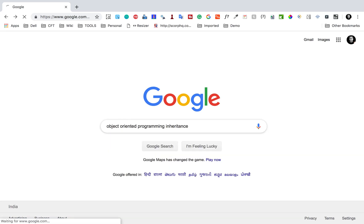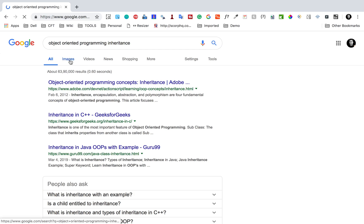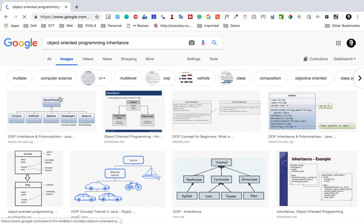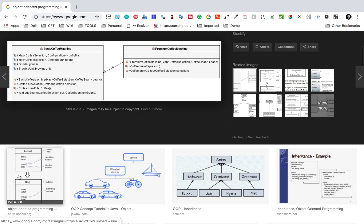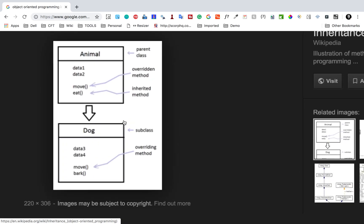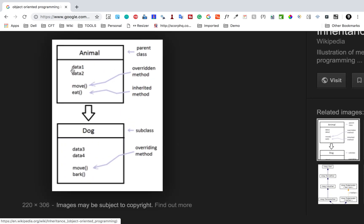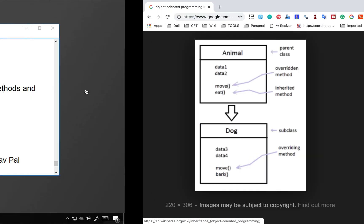If I go to Google and search for object-oriented programming inheritance and go to images, we can see some examples. Here is a good example: we have an Animal class that has some data fields and some functions, and then we have a Dog class that acquires the properties from the Animal class. Whenever we want to reuse attributes or functions from the Animal class, we can inherit from the parent class.